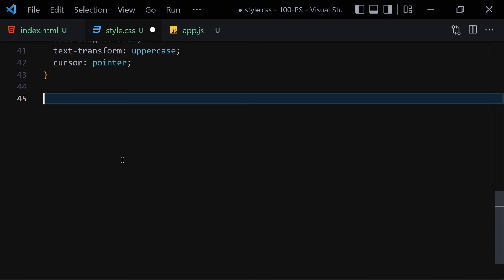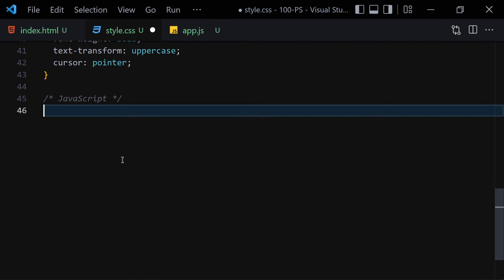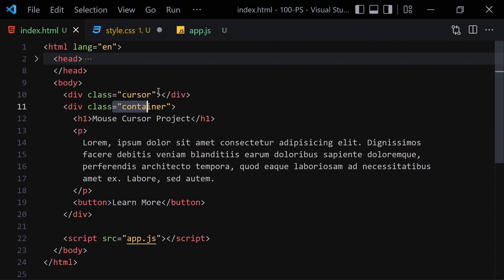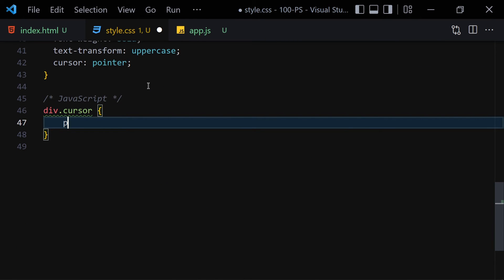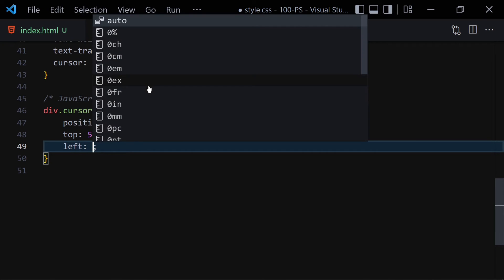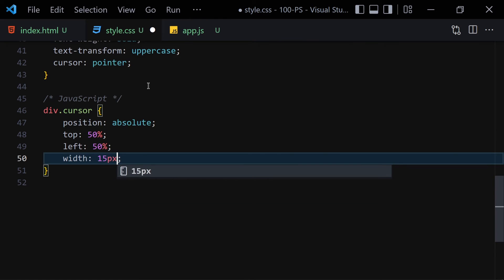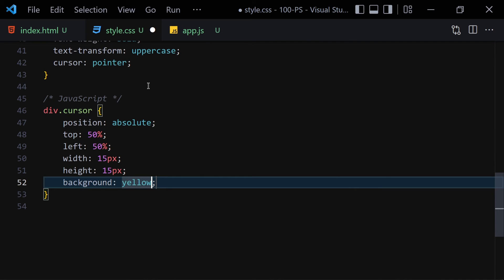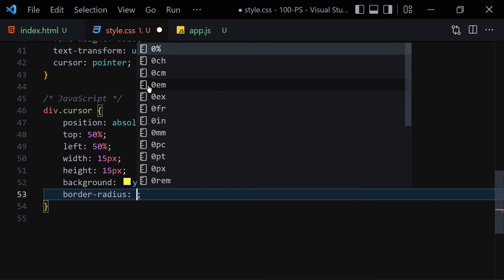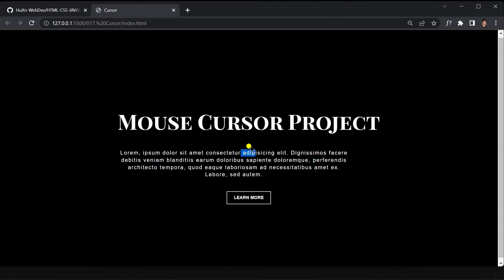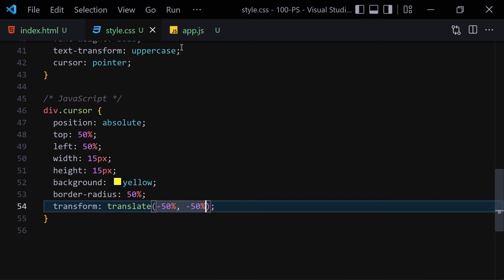Now, for the JavaScript we need the div with the class of 'cursor'. In CSS, let's select that div with the class of cursor. Set position to absolute, top to 50%, left to 50%, width and height to 15px each, background-color yellow, border-radius 15%, and transform translate(-50%, -50%). Save the file — this is our cursor, though it's not moving yet.